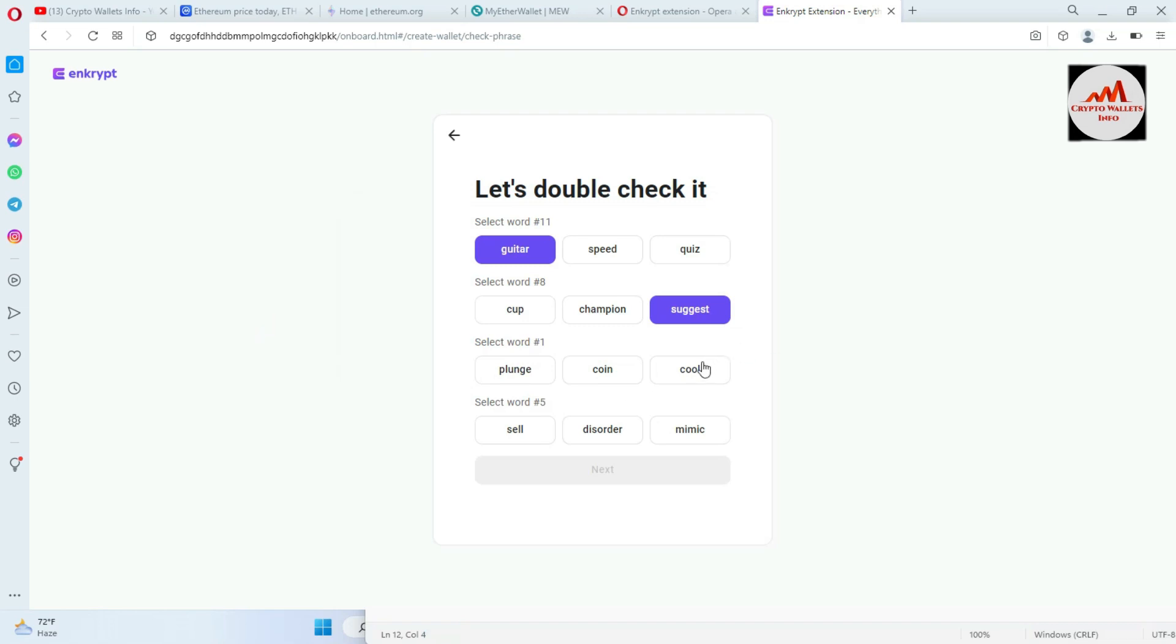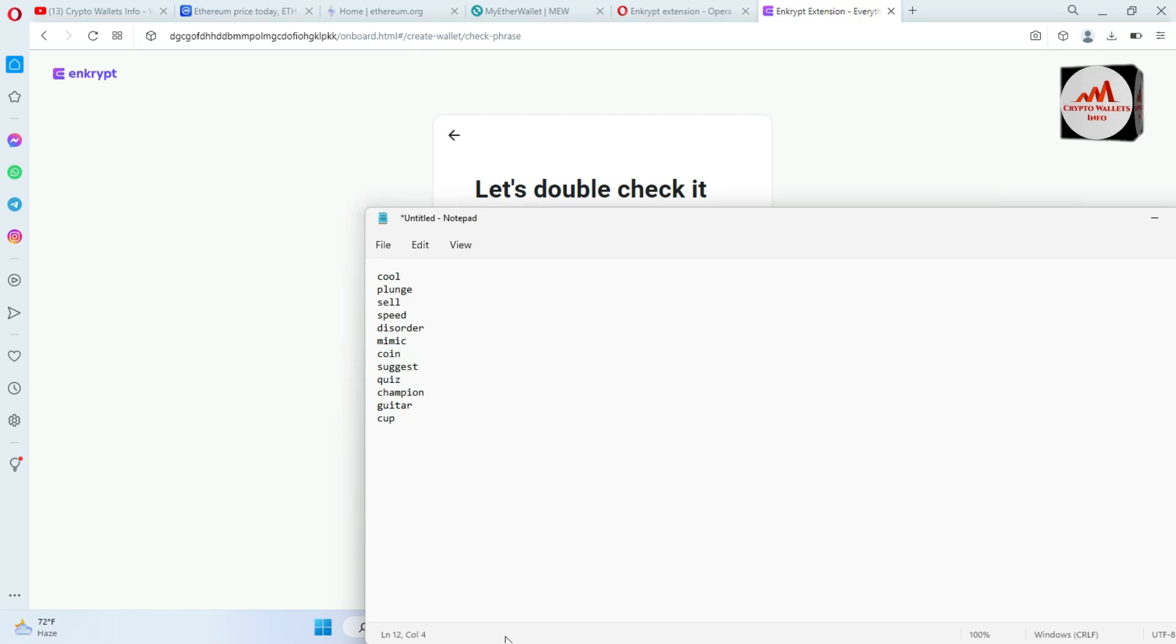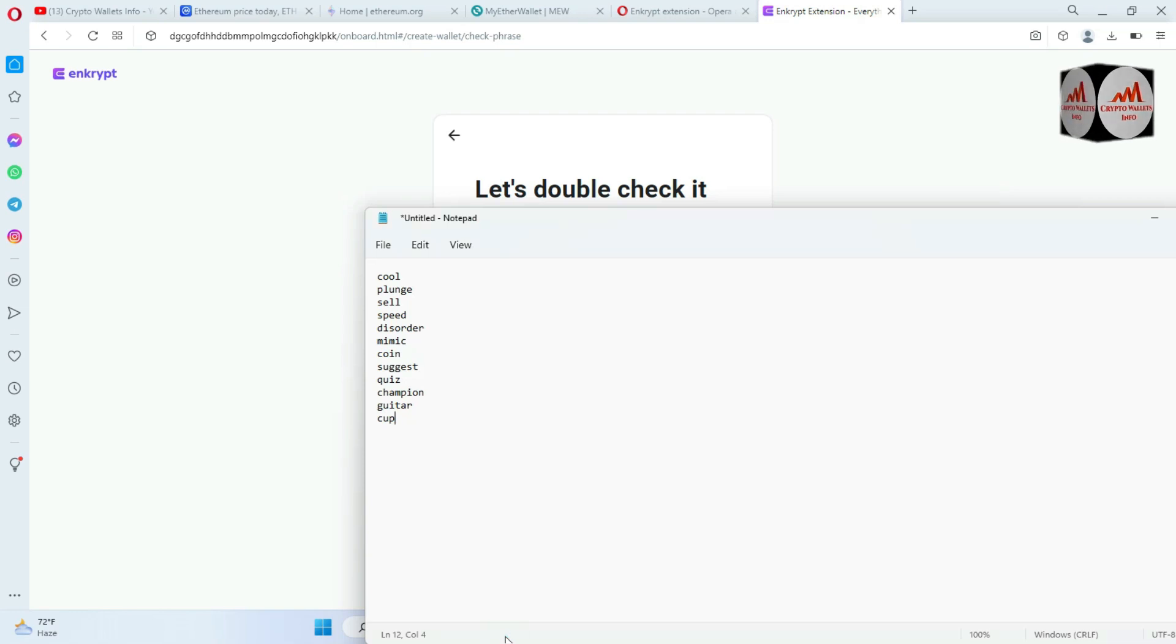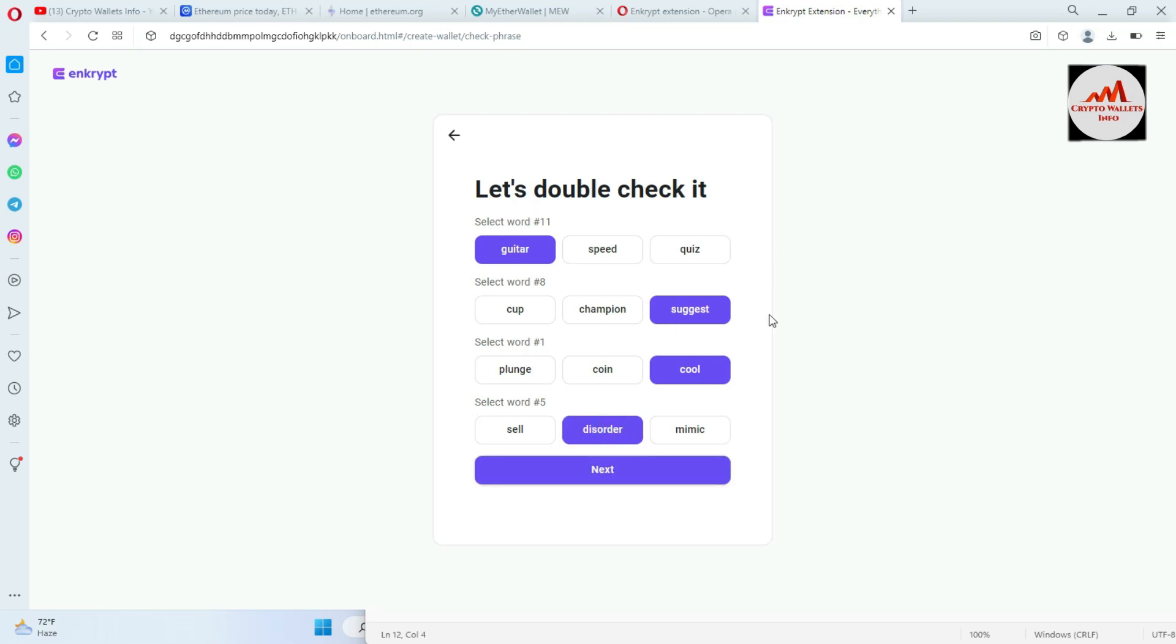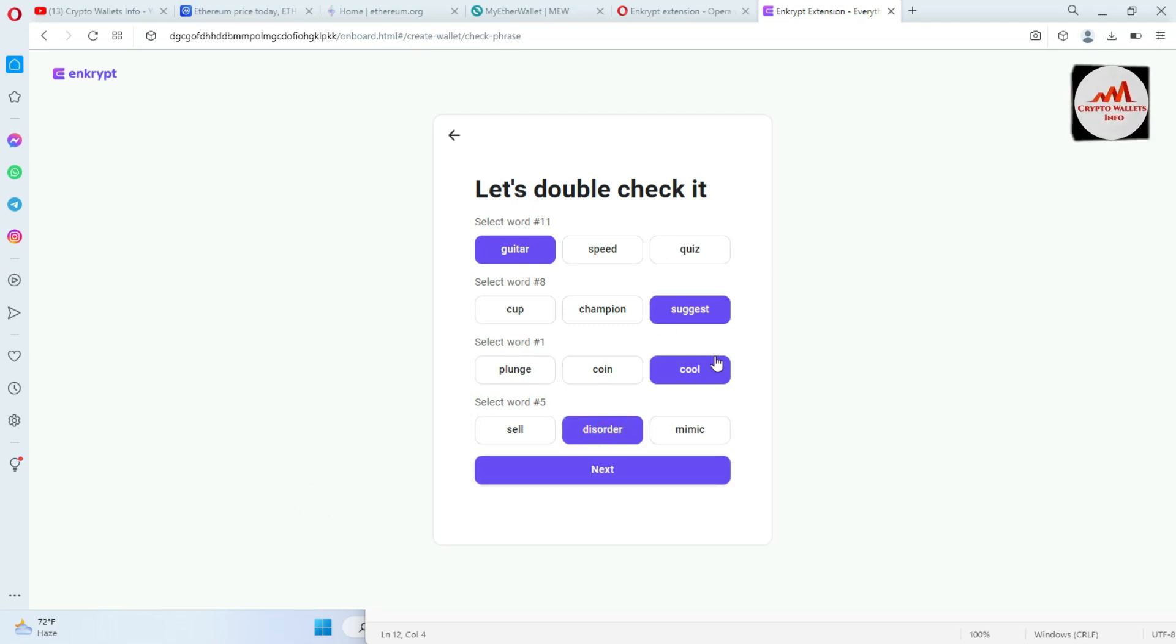And next is select the word number 1. One is cool, so click on cool. And the last, select word number 5. Five is disorder. And now you can see here I have selected correct my words. It means my all phrases are correct which I pasted in my Notepad file.